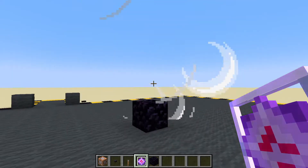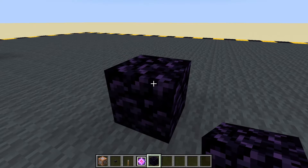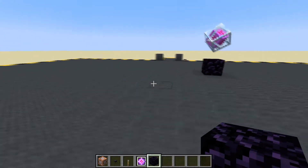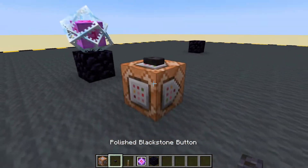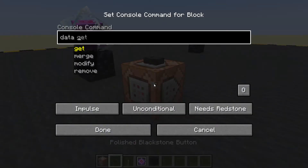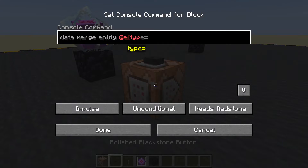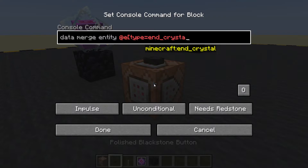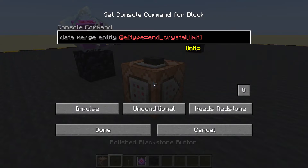Let's pop down another block. Let's copy its coordinates — fill, tab, tab, tab, copy that. Let's put it back and put down a command block. We are going to use data merge with an entity type equals end crystal. That doesn't work yet — we need to limit it to one.